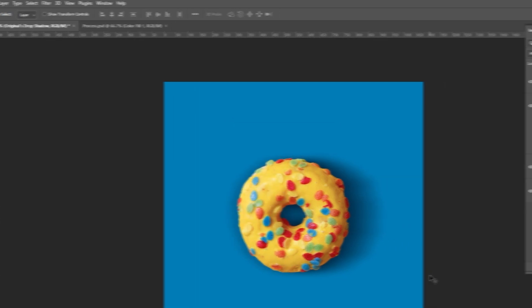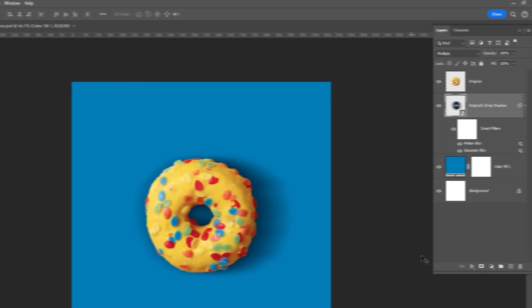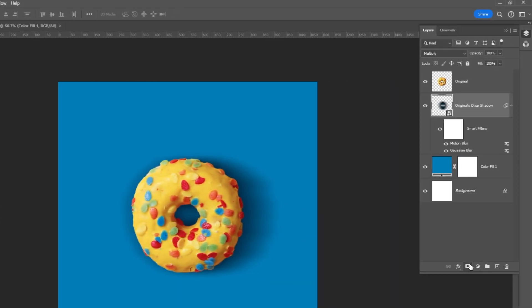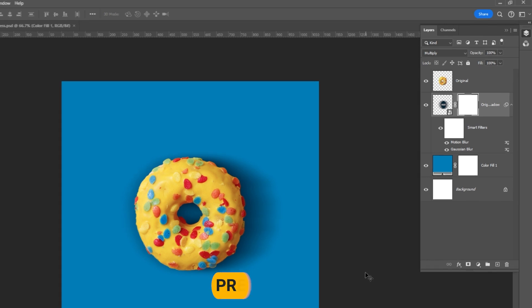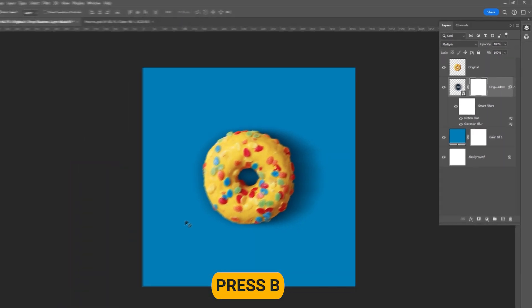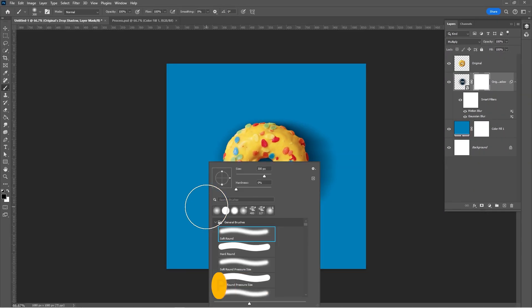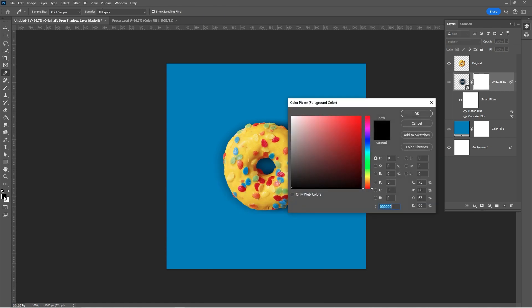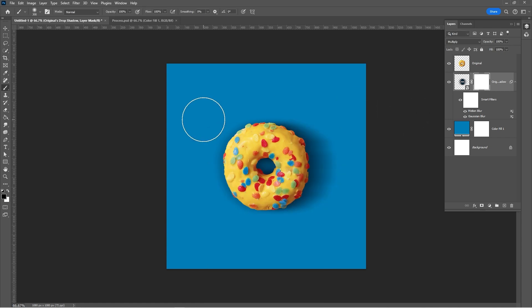Add a layer mask. Press B and choose a soft round brush. Set the foreground color to black and remove the shadow on the left side.